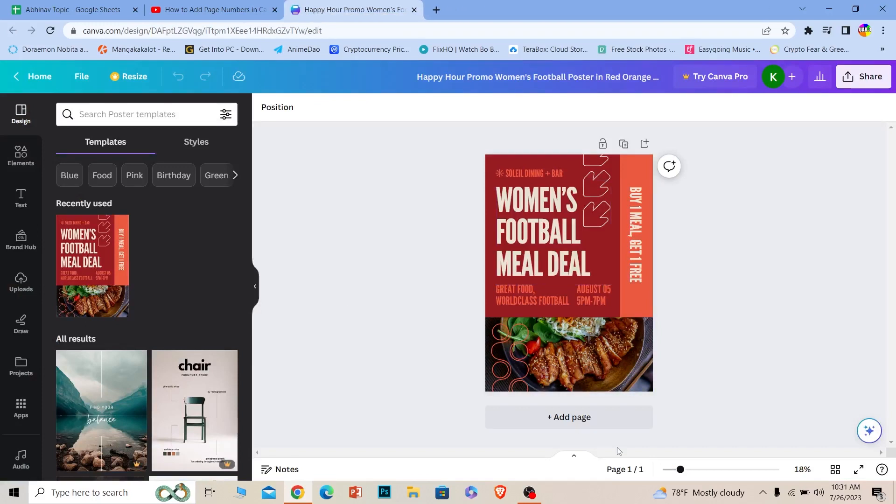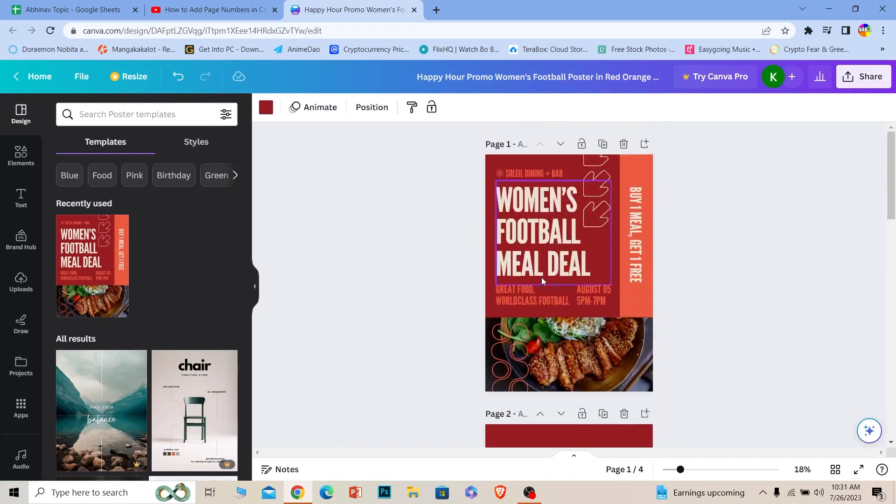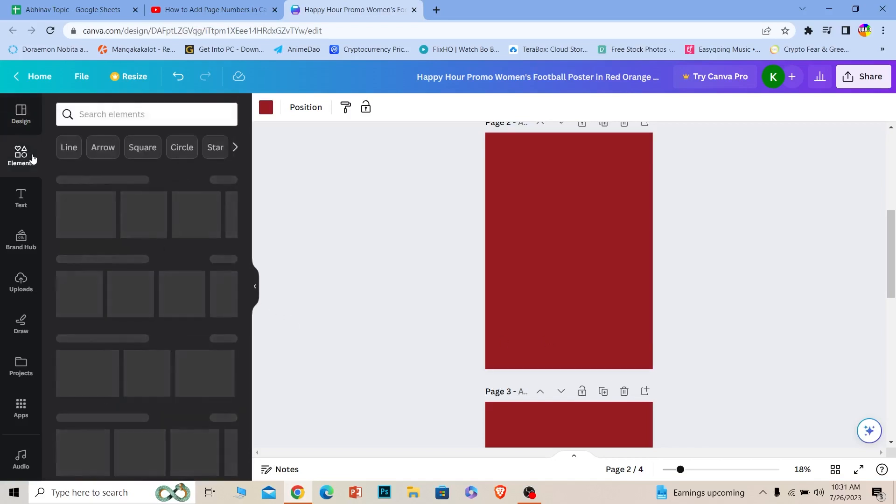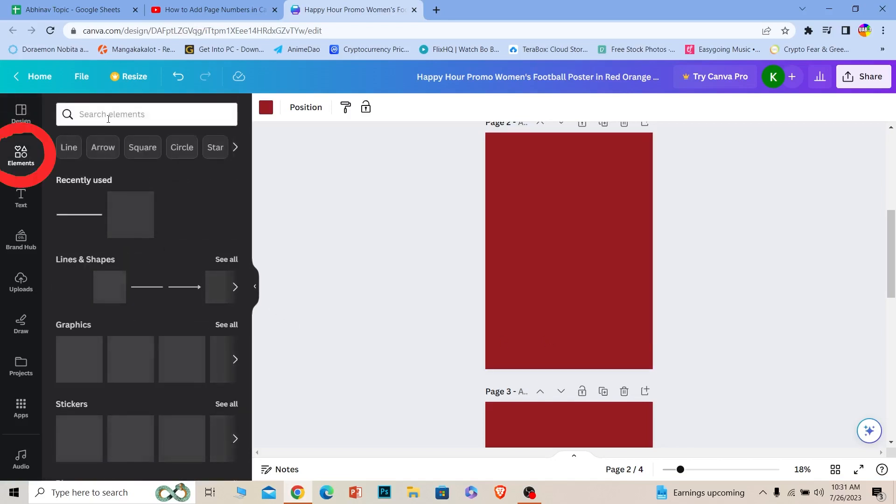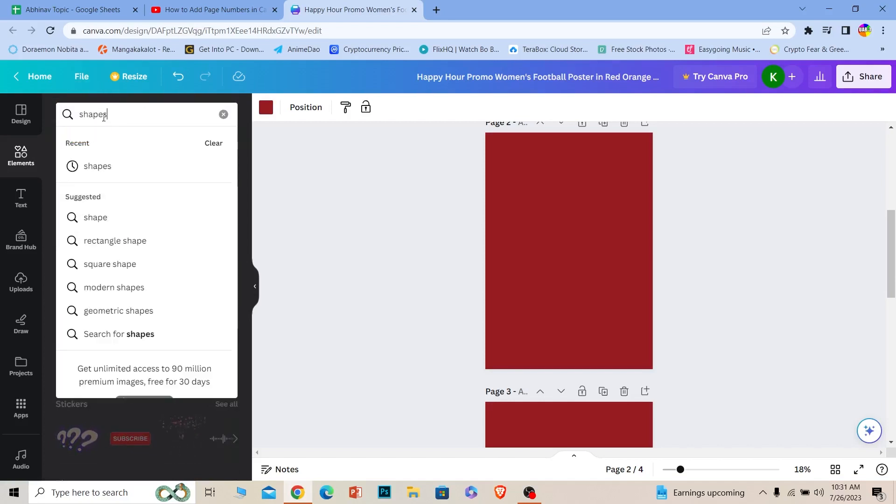Now let's say I want to add multiple pages like this - I can do that. Now let's say I want to give it a page name, so I want to name this page one. What I can do is go to elements. Once I go to elements, I'm going to search for shapes.